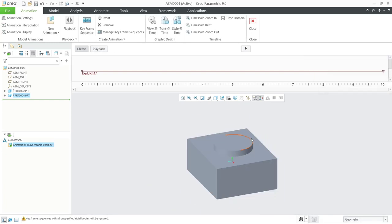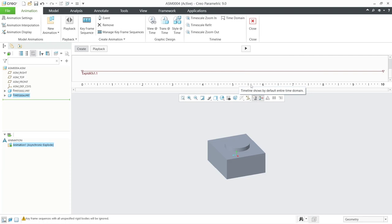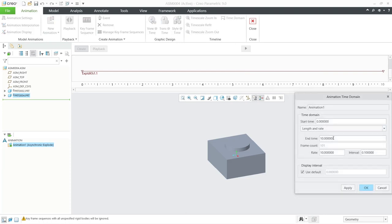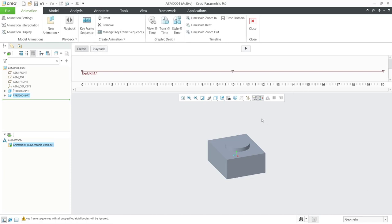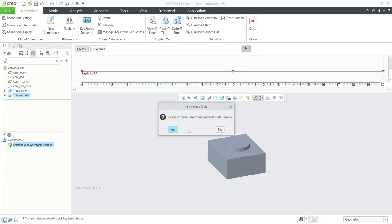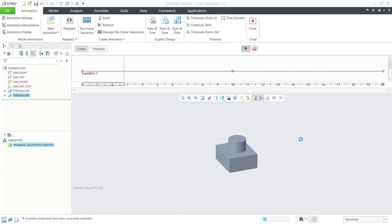And then if you play, it will create animation explode from this part. You can click this play button, but first we need to increase for the timeline. Click time domain and I will set end time into 20. And then you can play this animation like this. You can play again, click yes.